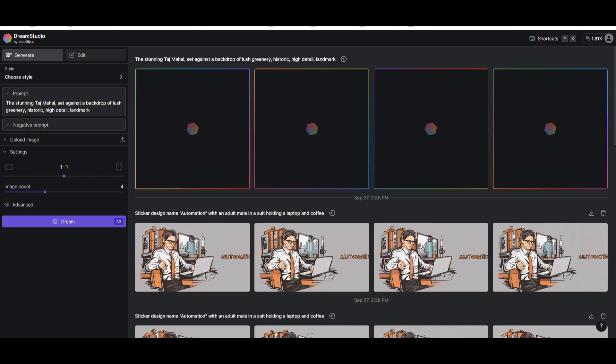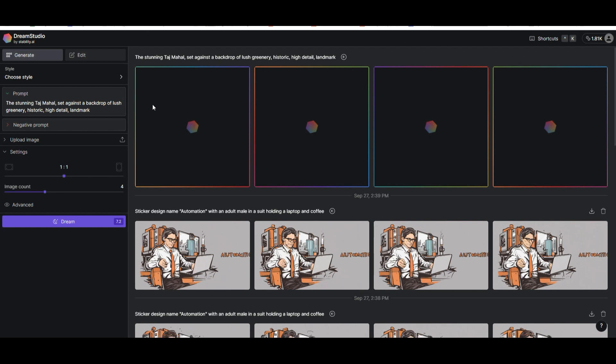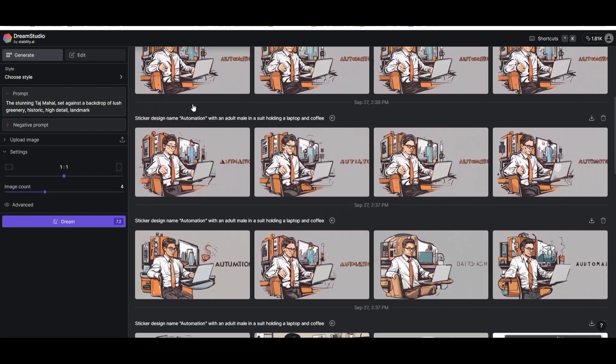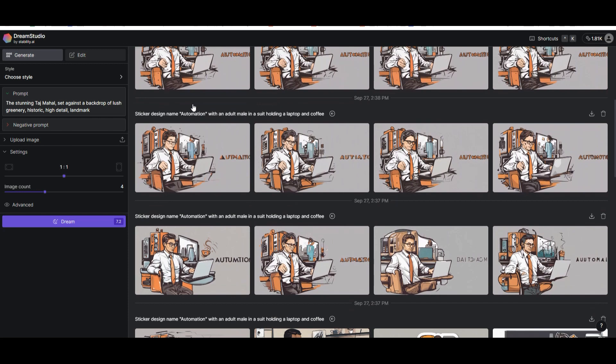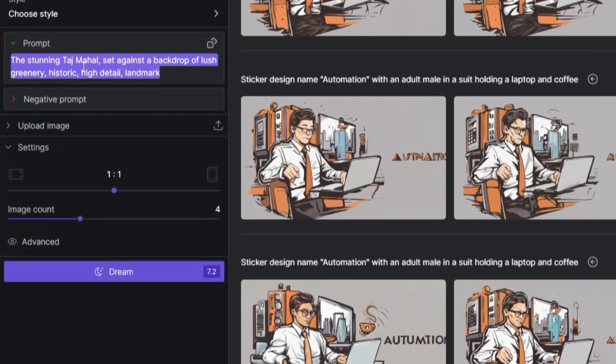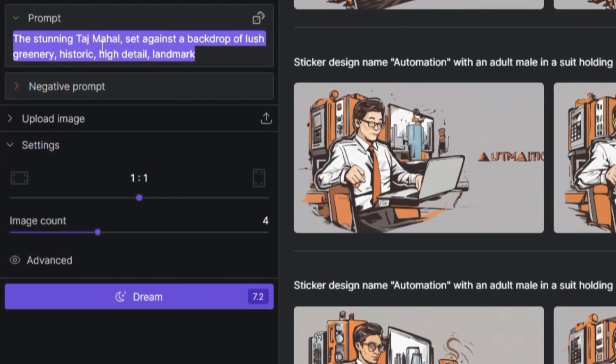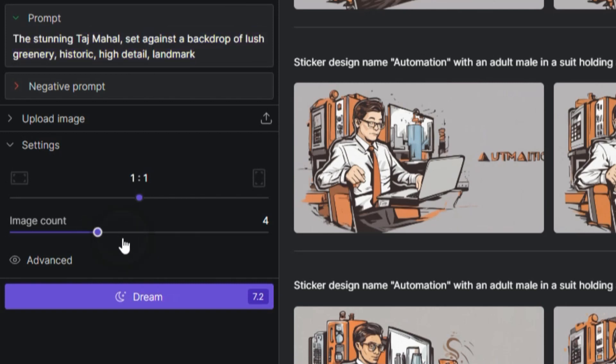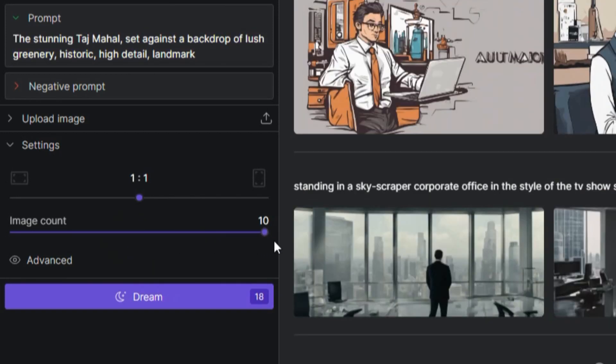Moving on to the fourth tool is becoming quite a favorite of mine. Dream Studio. It's got some really powerful features from text to image generation to even editing those images. But the thing I like most about it is the ability to be able to generate up to 10 images.